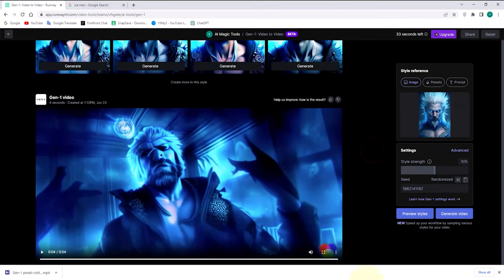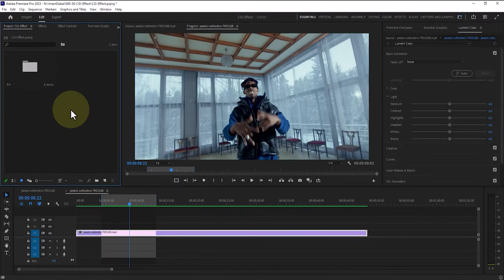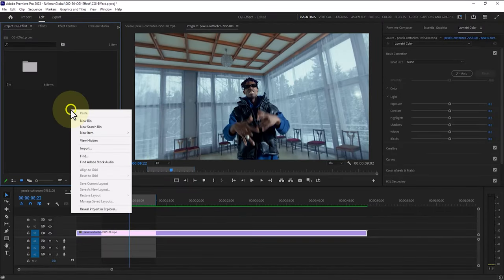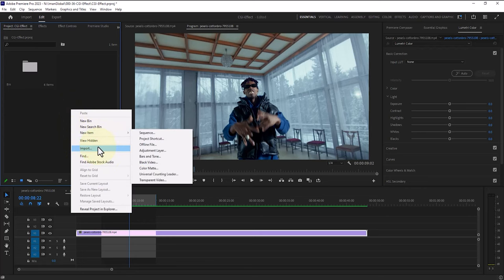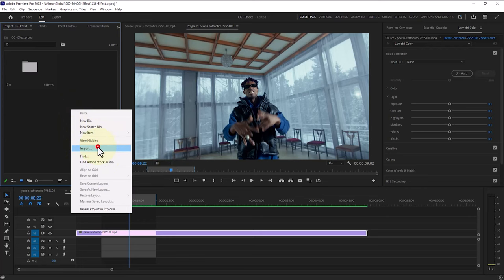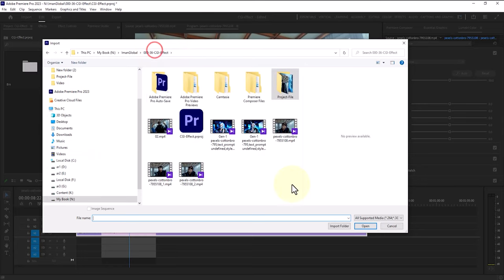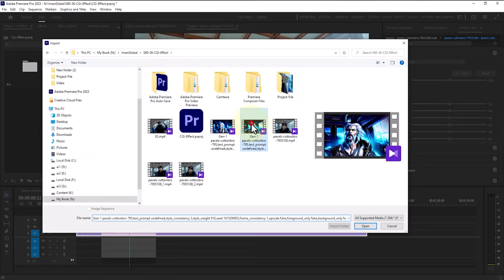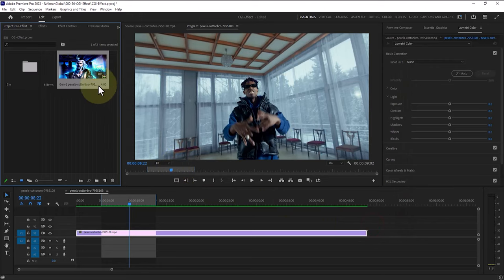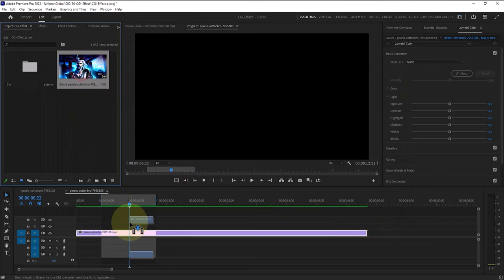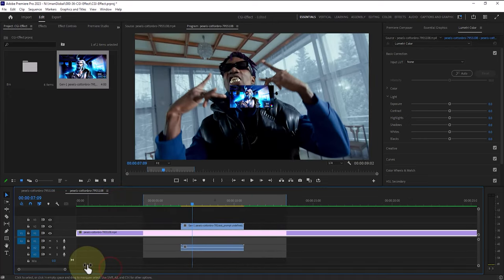Now we enter Adobe Premiere Pro. We import the file we downloaded by right-clicking in the project window and selecting import. We place the file on the timeline with a drag and drop and try to synchronize it with our main project by moving it back and forth a bit and trimming it as needed.